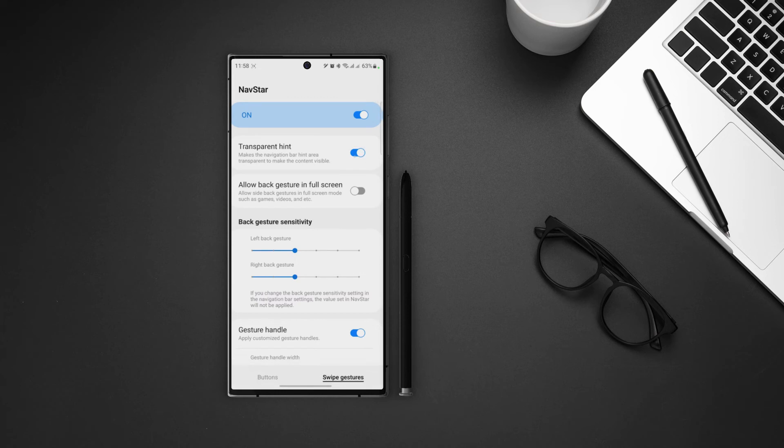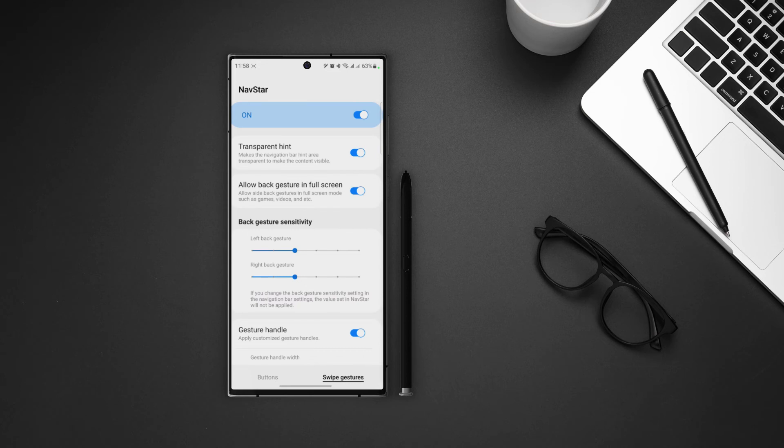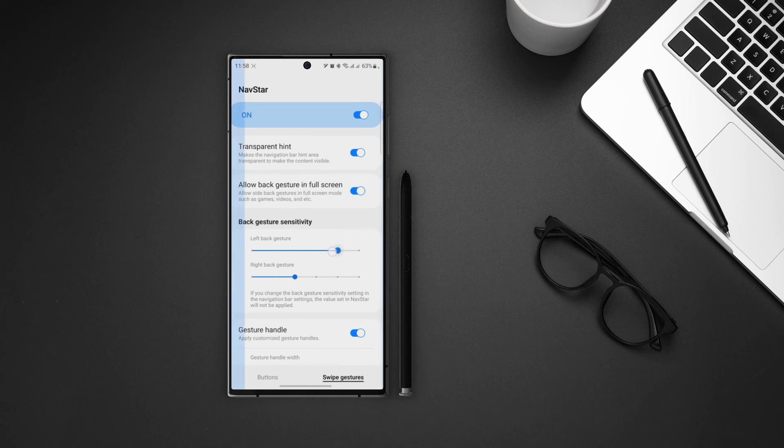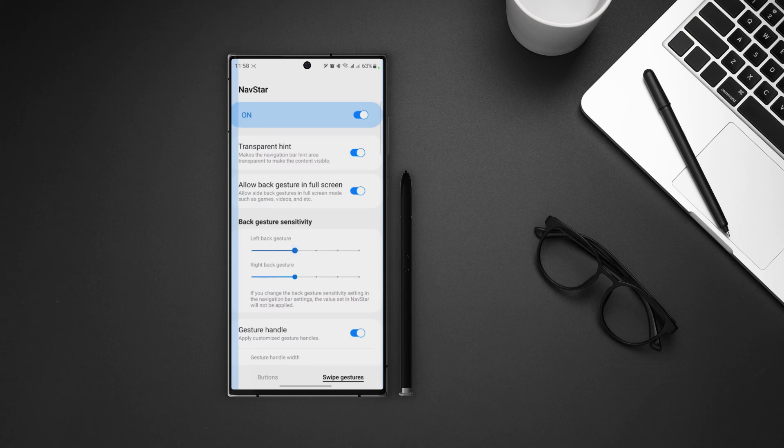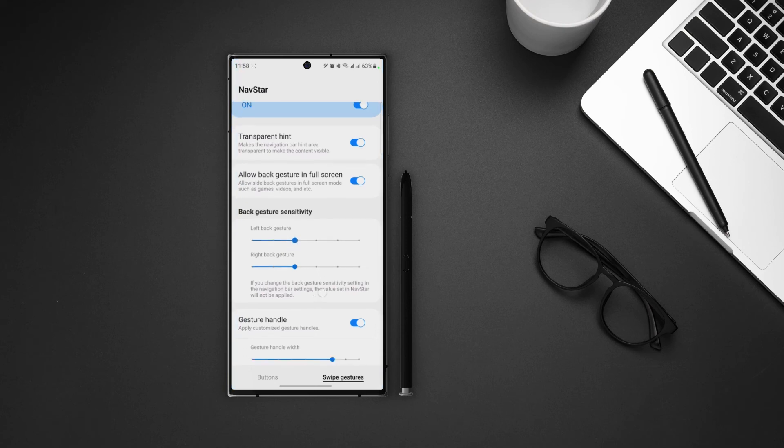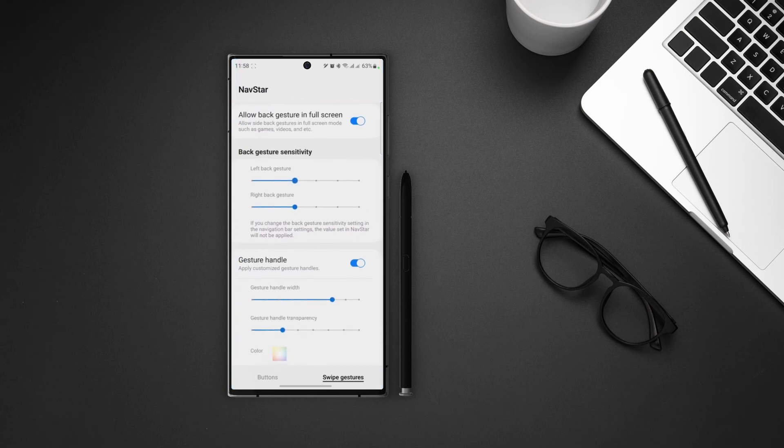Next we have the option to allow back gestures in full screen mode. Like when we are playing games or watching movies, we will still be able to use our back gestures. Next up we can change the gesture sensitivity. So if I change the level, you can see the blue color from the side of the screen which shows us how much area it will take for the gestures to work. So set it according to your choice.